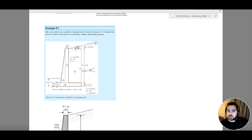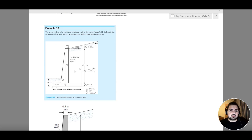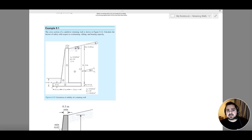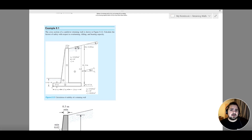Once we have our pre-dimensions, we input the values into the software and check the stability conditions. If everything is satisfied, we can proceed to design — this is the first iteration. If any criteria are not satisfied, we go for a second iteration, modifying values based on the unsatisfied criteria, and then check again whether those criteria have been resolved.